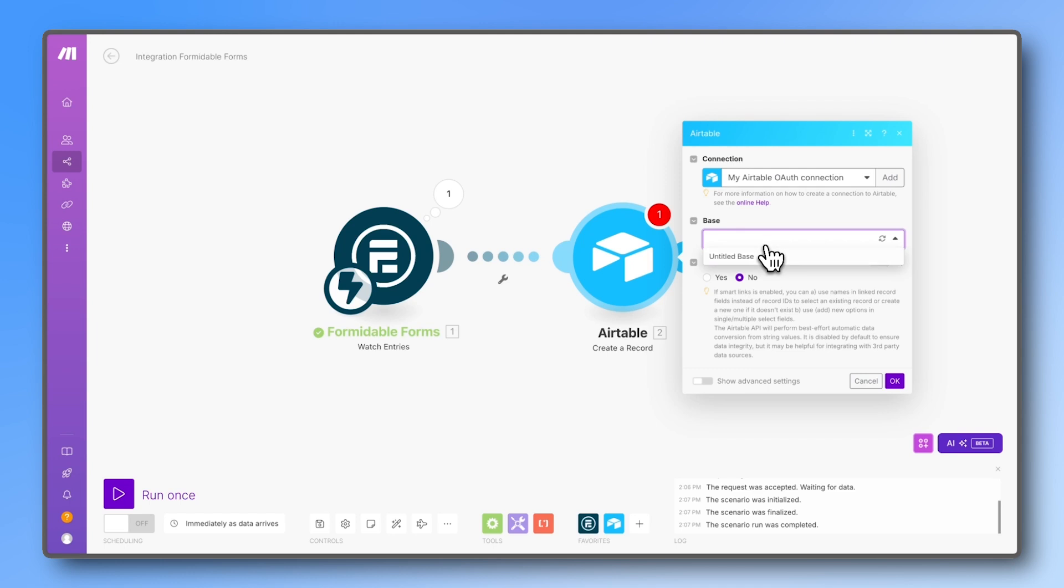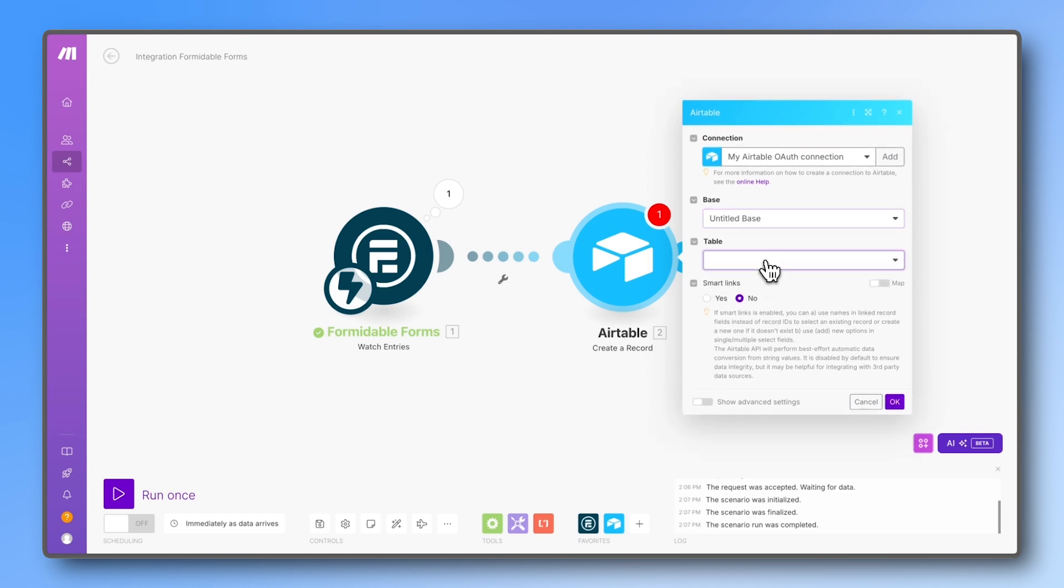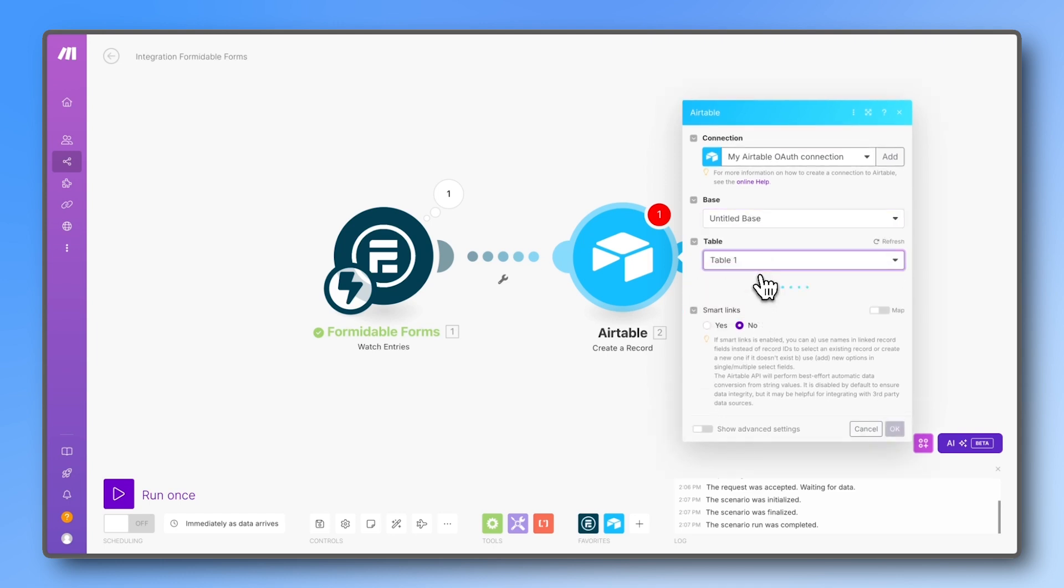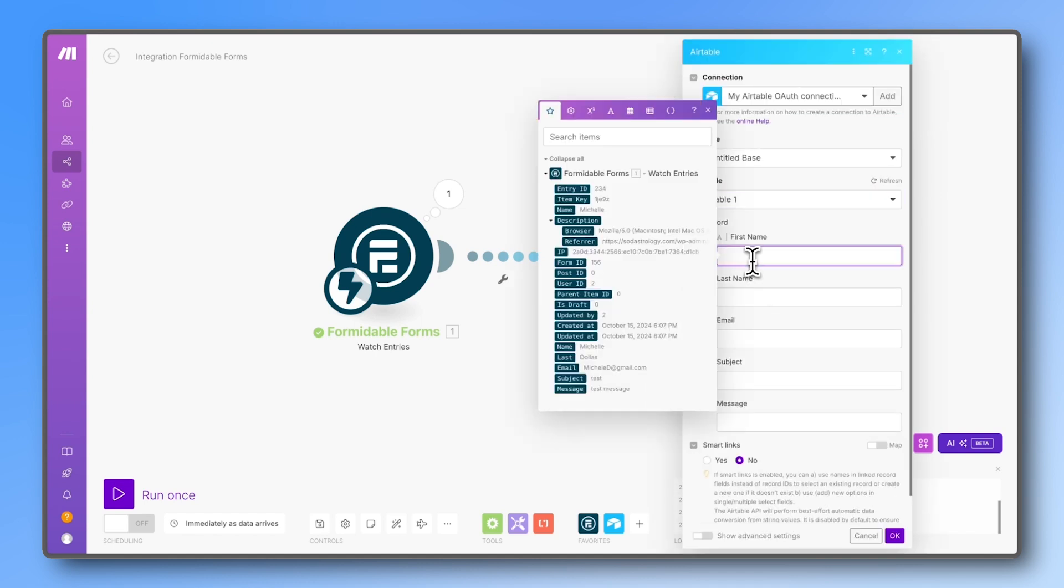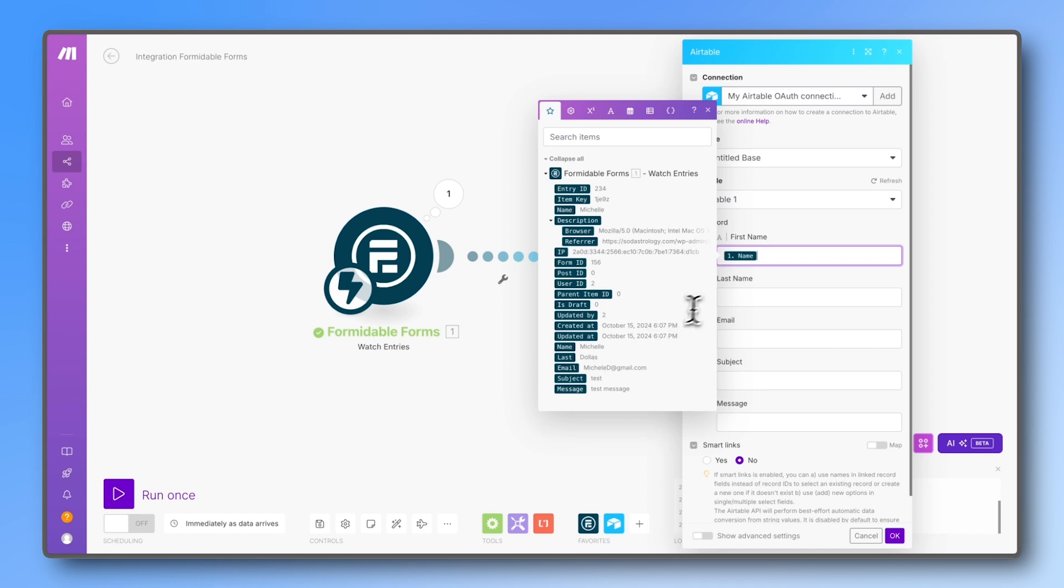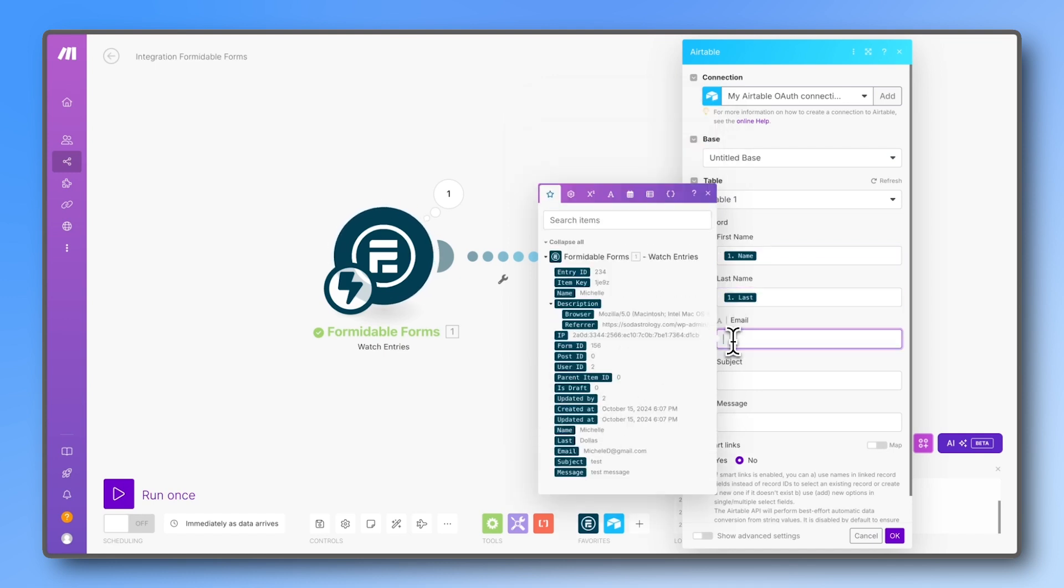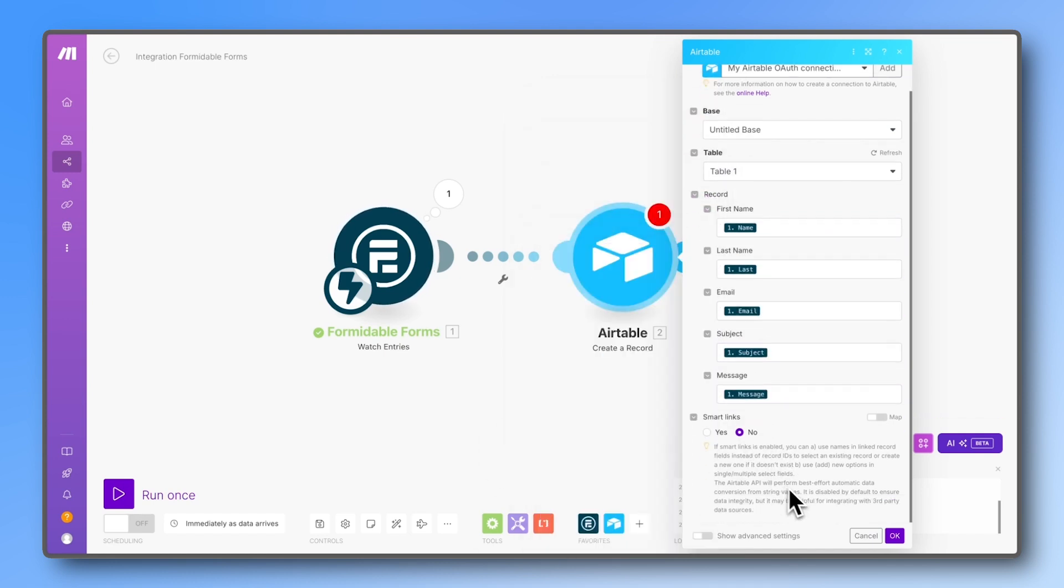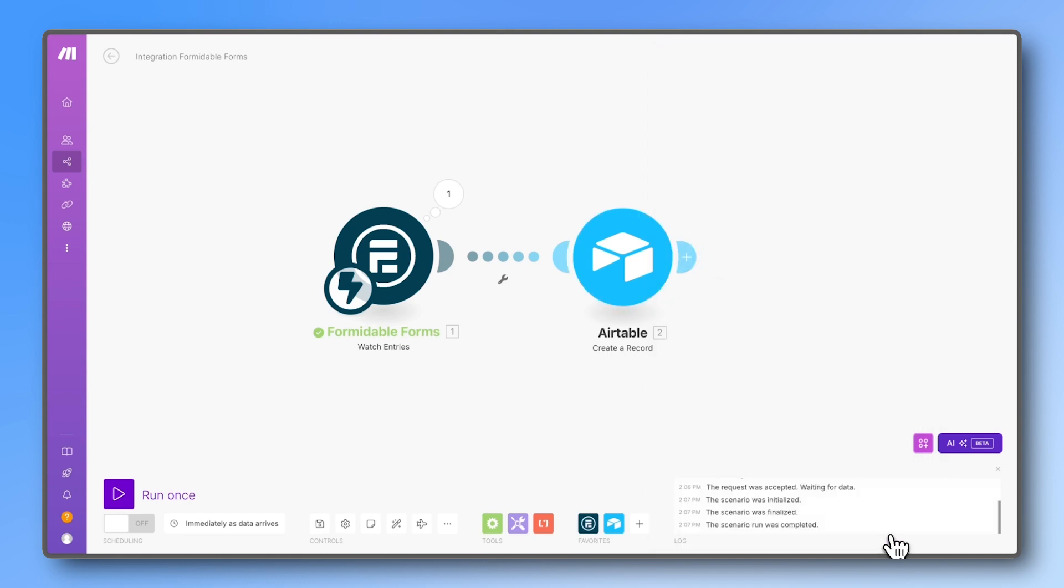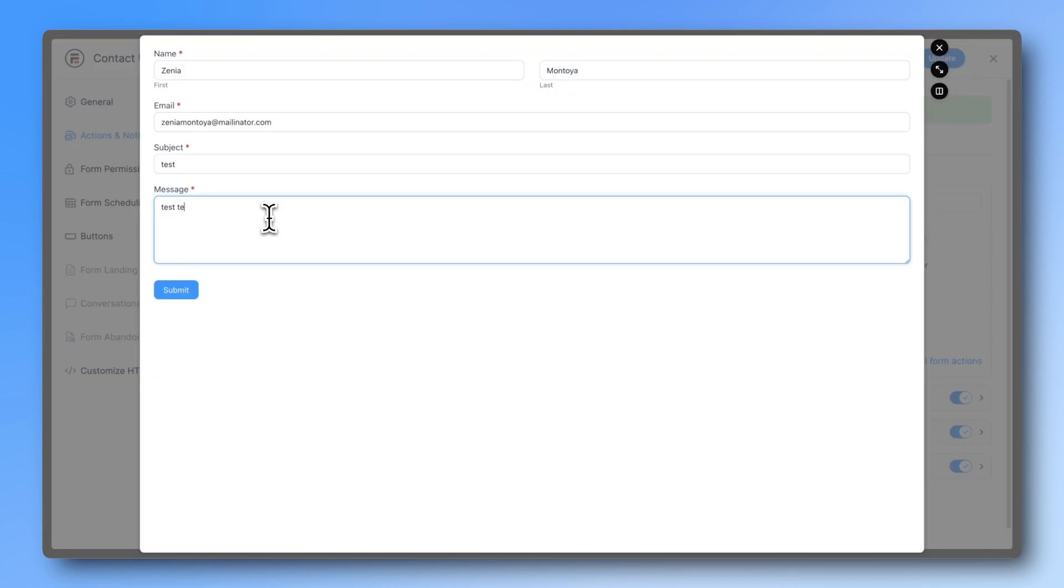Now once again, select the base and table you want to use, then match the fields from your Formidable form to the columns in your Airtable. If you have many fields, you can save time by using the search box. To test it, press 'run once,' fill out your form, and check if the data arrives in Airtable.